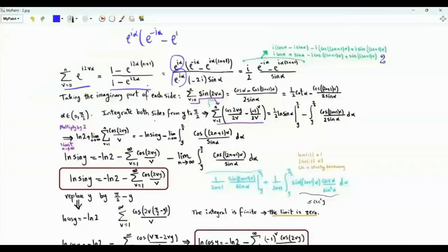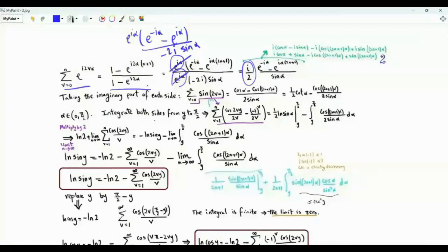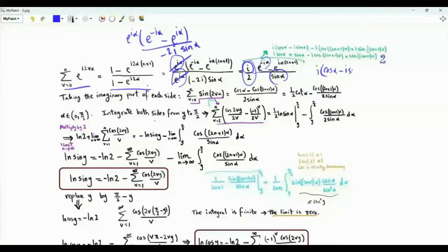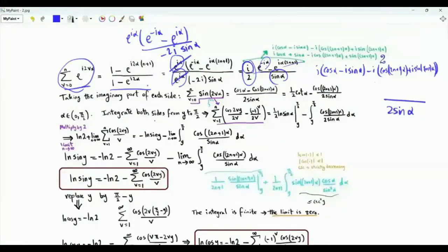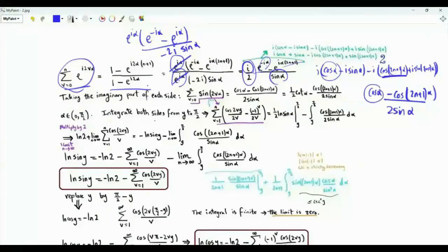After simplification, we have i/2 over sine alpha times the difference of two exponentials in the numerator. Taking the imaginary part of both sides: on the left, summation v from 0 to n of sine 2vα; on the right, (cosine alpha minus cosine(2n+1)α) over 2 sine alpha. Noting cosine alpha over 2 sine alpha is one half cotangent alpha, we take alpha in the open interval (0, pi/2) and integrate both sides from y to pi over 2.